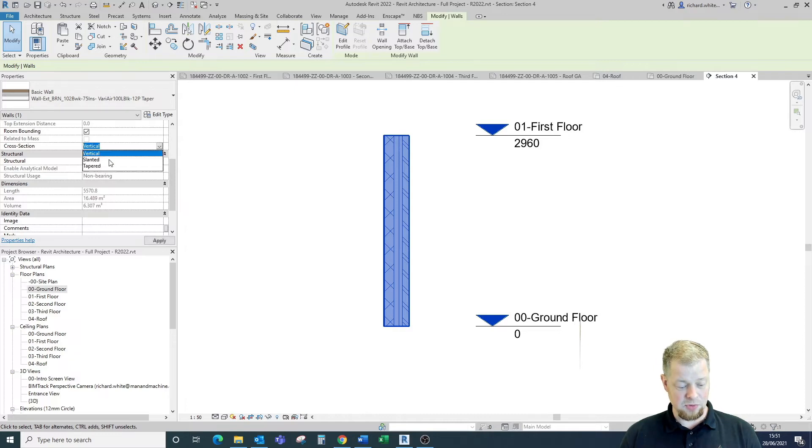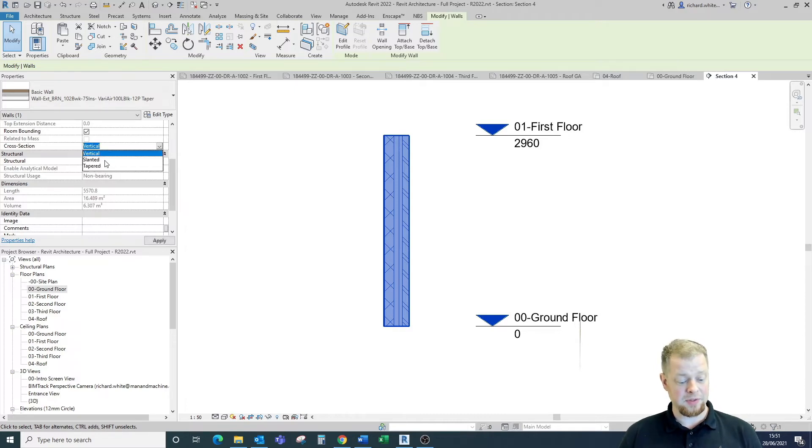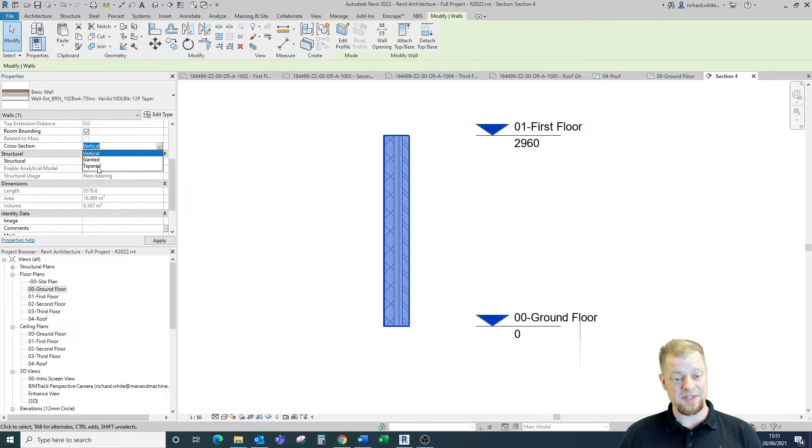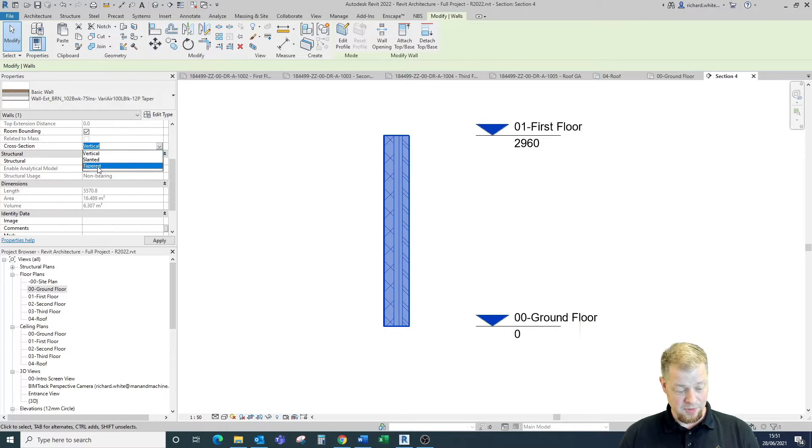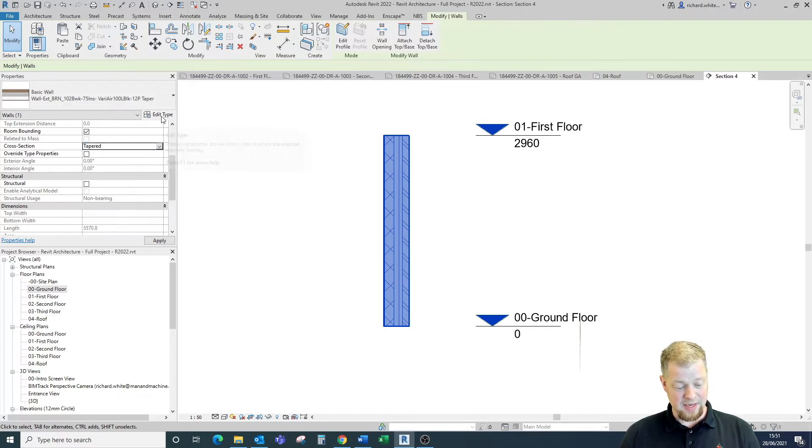This is allowing us to change the variable nature of one of those elements within the wall type. We're going to move this to a tapered wall and then go back to our edit type.